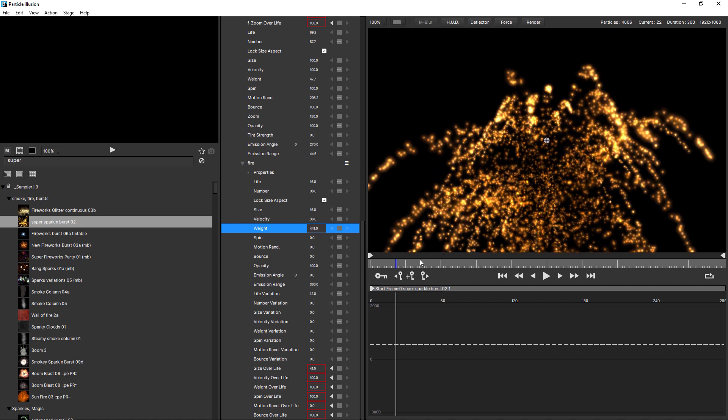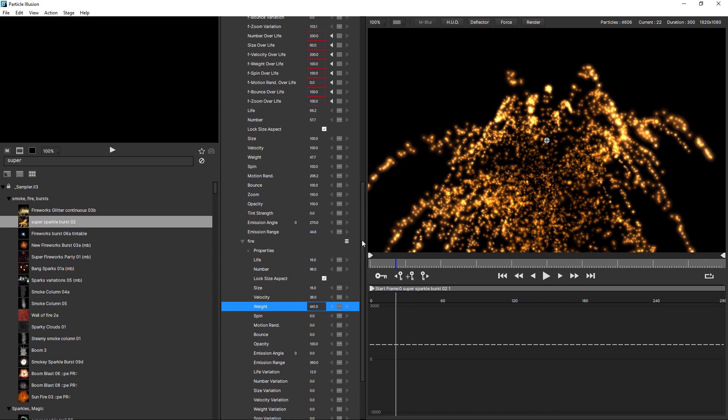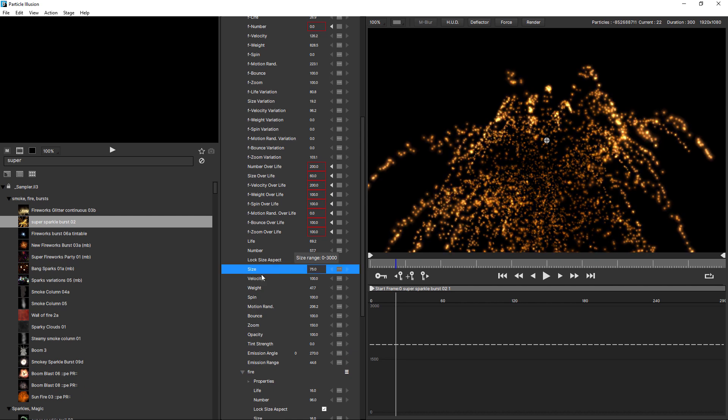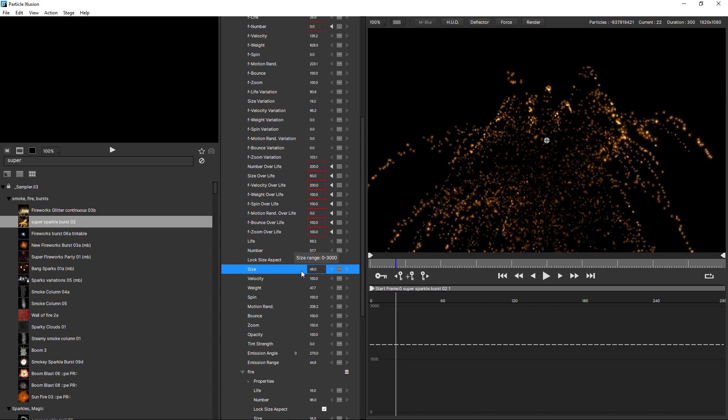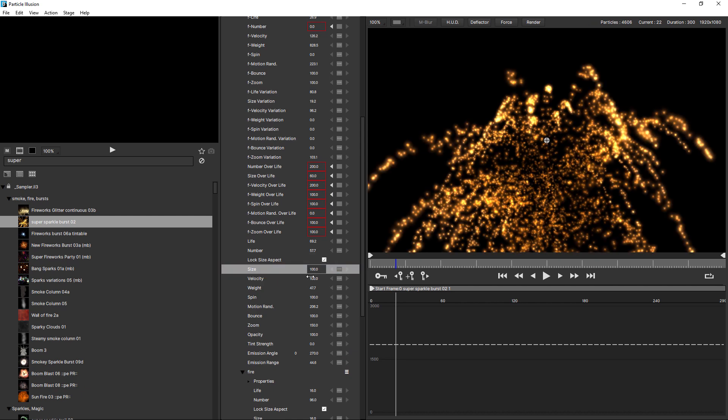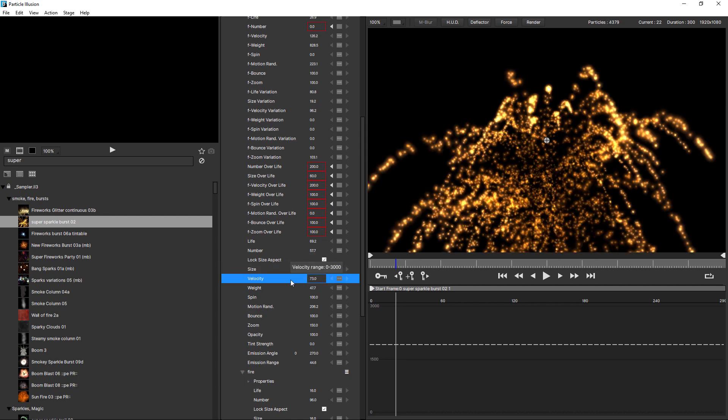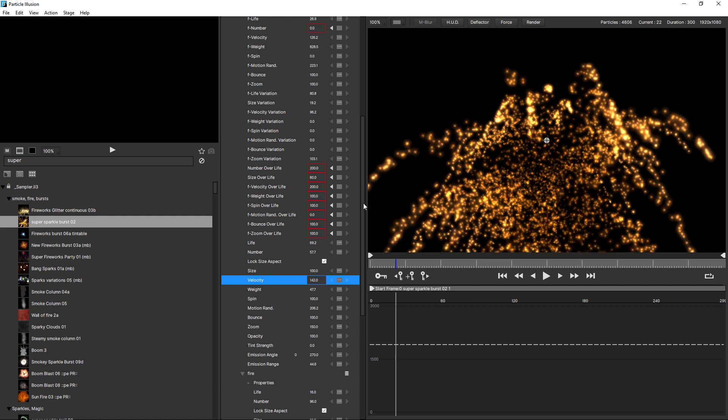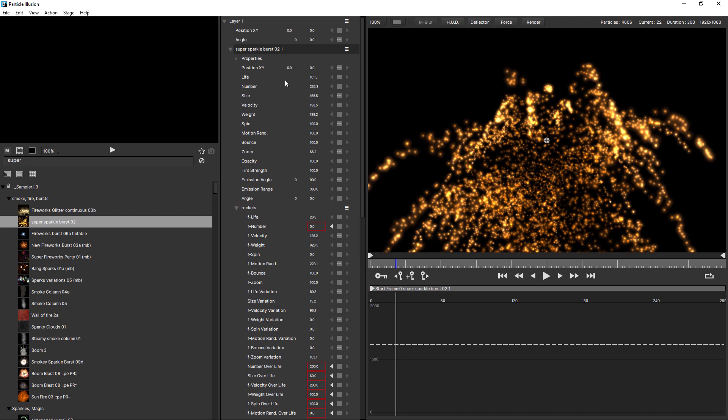Free emitters also have their own scale factor parameters which affect the particles. And that's basically anything that doesn't have an F in front of it, things like size and velocity. So I know all of these parameters can look overwhelming at first, but once you understand how they work together, you get really good control over your particle simulations.